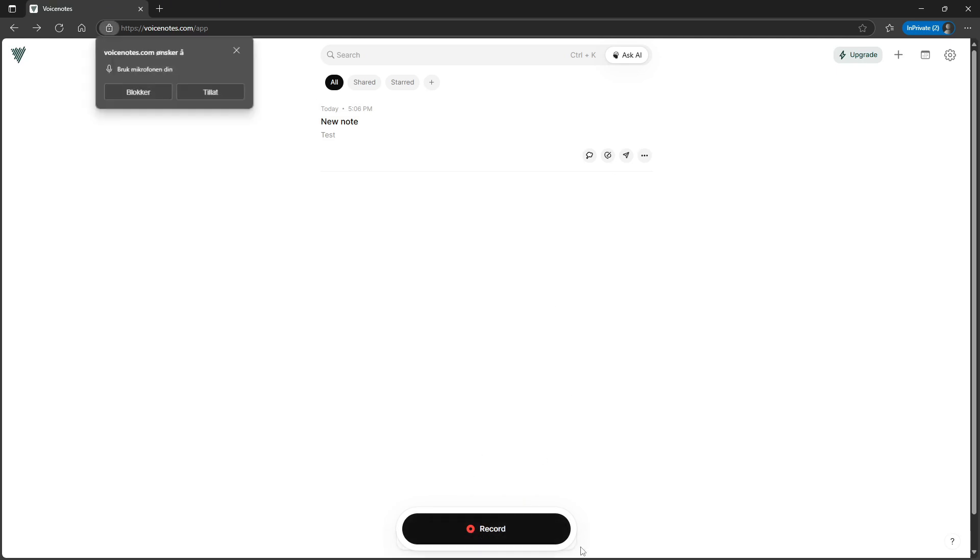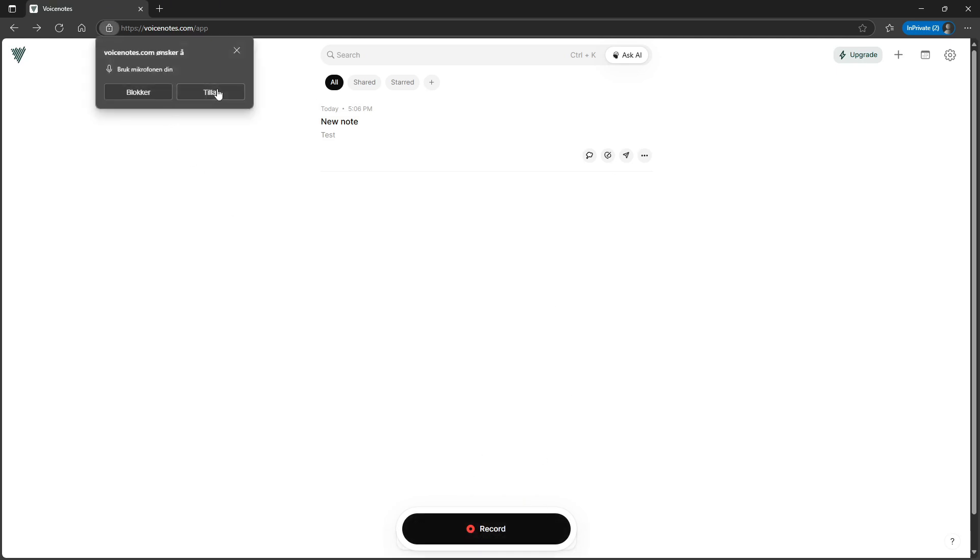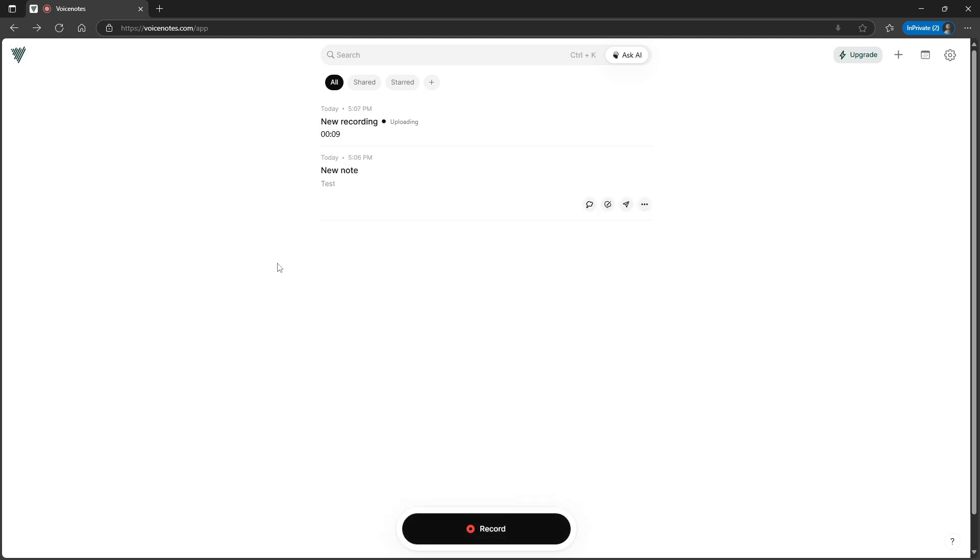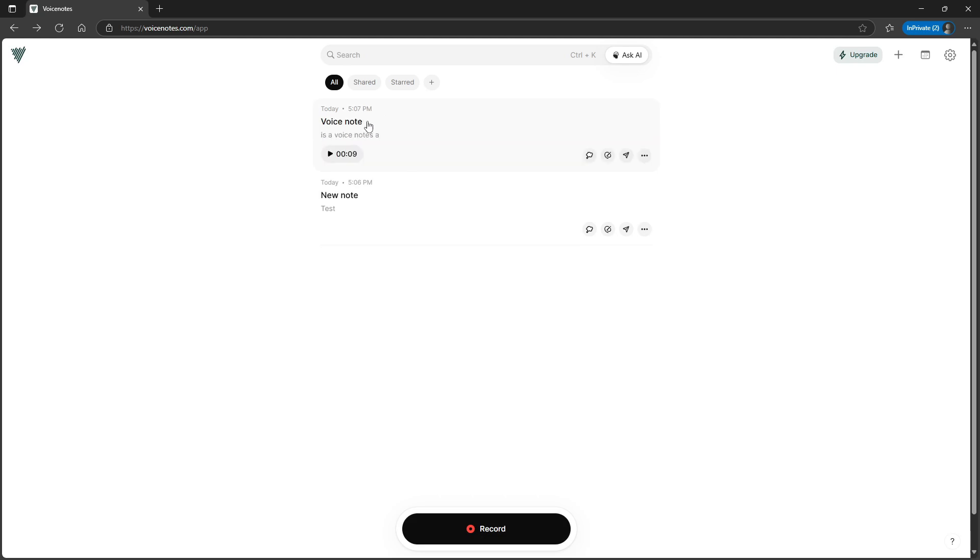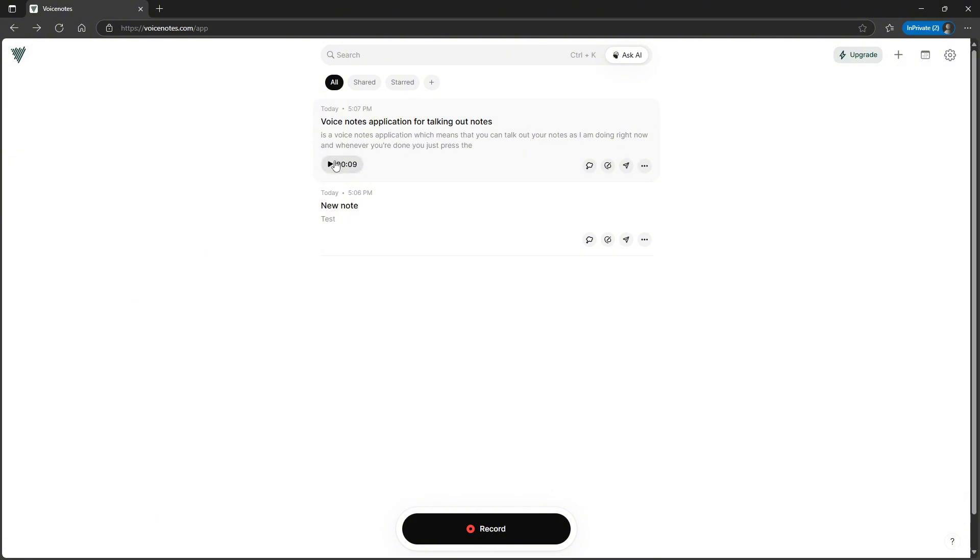But as I said, this is a voice notes application, which means that you can talk out your notes as I am doing right now. And whenever you're done, you just press this done button. And it actually uploads it, transcribes it, and gives it a title. It takes a couple of seconds and you can see that it actually does a good job right here.